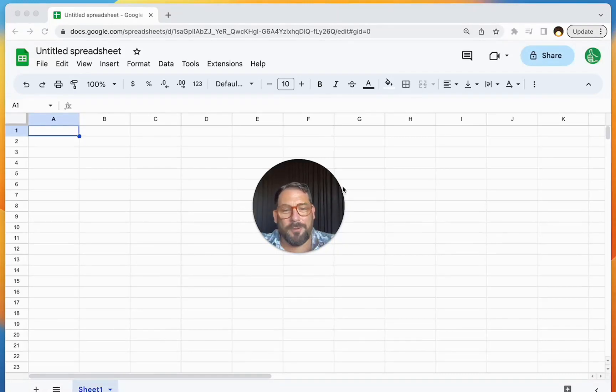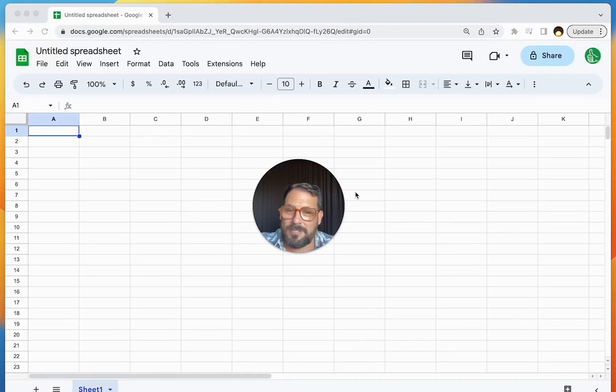All right, I'm going to show you exactly what I do when I first start a sheet. This is the very first thing you should do.